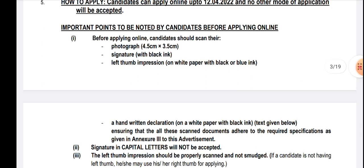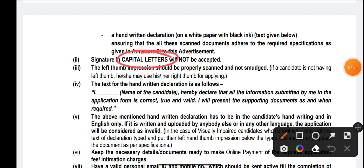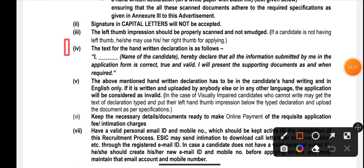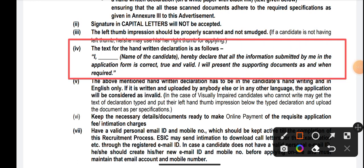The important things required are photograph, signature, handwritten declaration, and left-hand thumb impression. Don't forget your signature should not be in capital letters. Here is the declaration form for ESIC SSO, which is the common form — the same declaration form as given for IBPS has been given here.